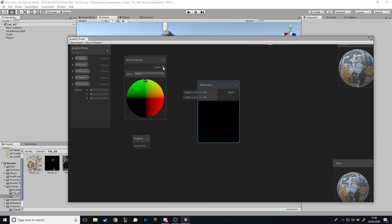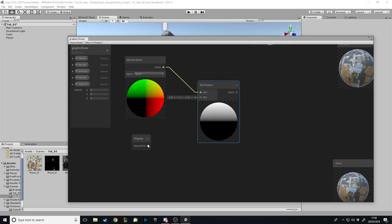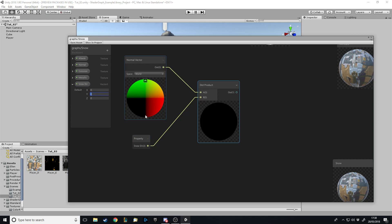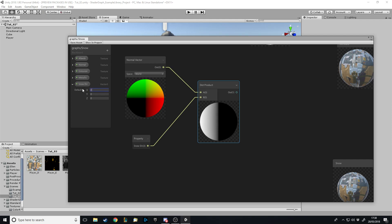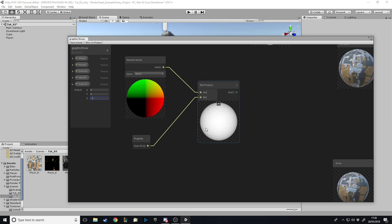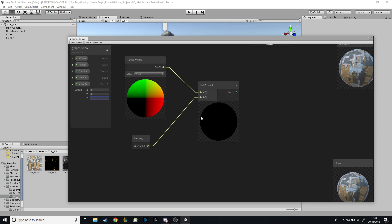The Dot Product takes in the values and outputs a result. If we change the snow direction's Y to one it comes from the top; minus one comes from below. X equals one has it come from the right, minus one from the left. Z equals minus one has it coming from the front — the direction we're facing — and Z equals one from behind the object.